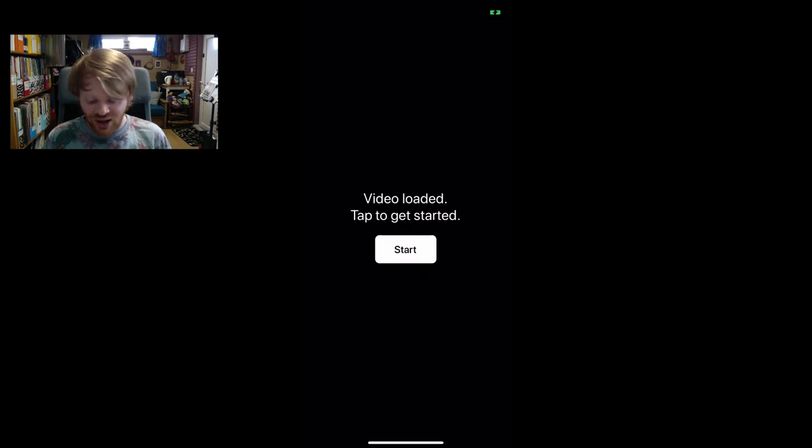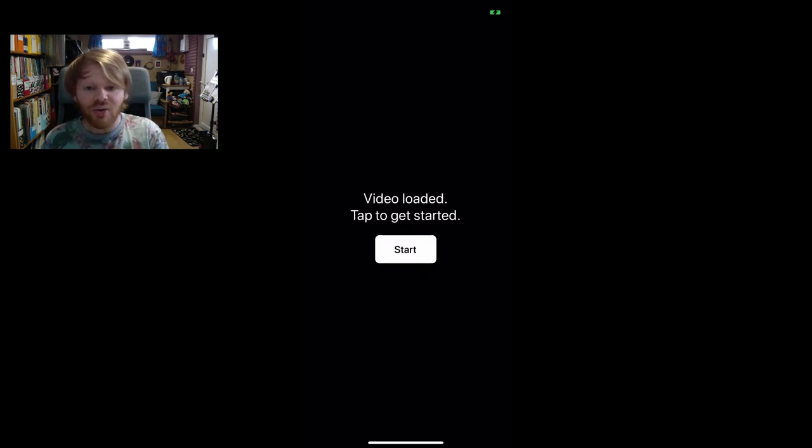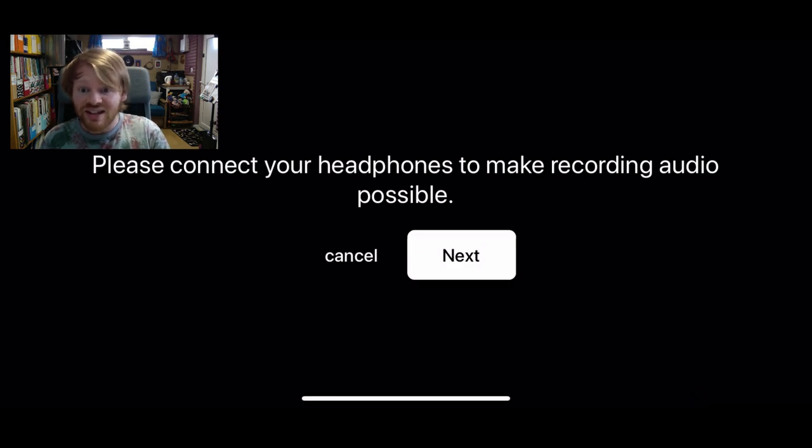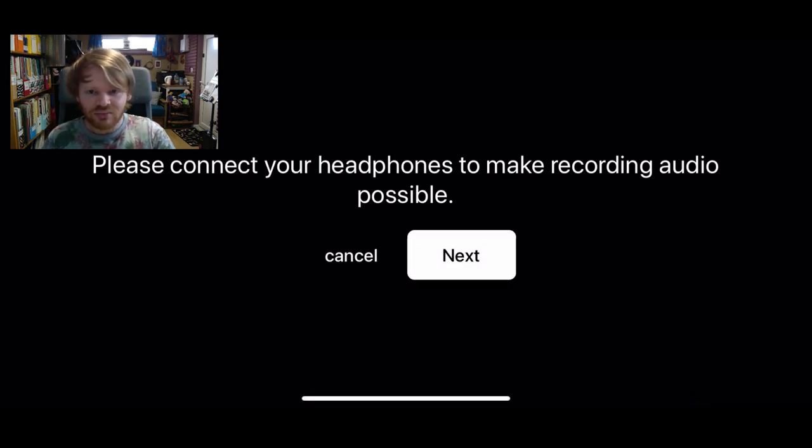Right, we're ready to go. So I'm going to press start. I need to turn the phone around.